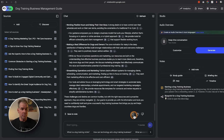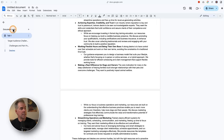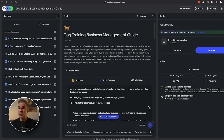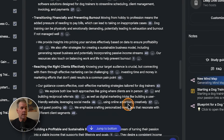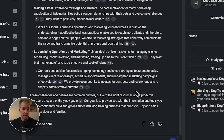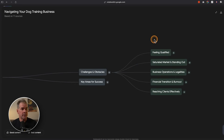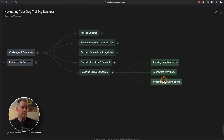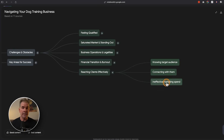Before moving on to user personas, I want to use the Mind Map feature again to create a mind map of the pain points, challenges, and desires — to see if I need to dig deeper before the next step. Here's the result: challenges and obstacles, feeling qualified, reaching clients effectively, knowing target audience, connecting with them, ineffective marketing spend. That's something I may want to dig into later when putting together the marketing plan — I can always click on it to pull up the specific source information.